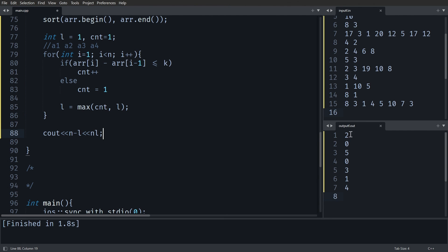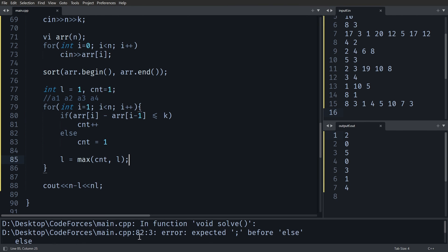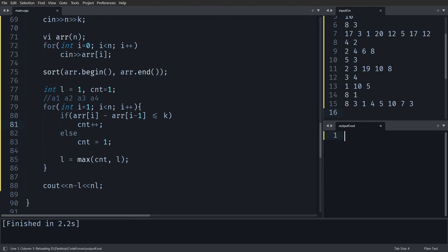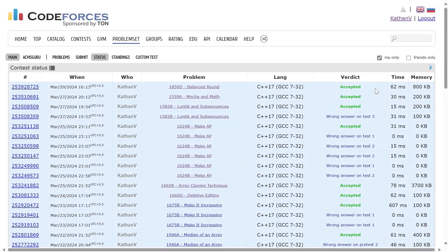Let's run it. There was a missing semicolon, so I fixed that and ran it again. The output is 2, 0, 5, 0, 3, 1, 4 — it works! Submitting... it passes. The time complexity is O(n log n) due to sorting. Thank you for watching. If you have any doubts, please let me know in the comments, and I'll see you in the next one.